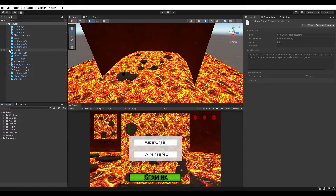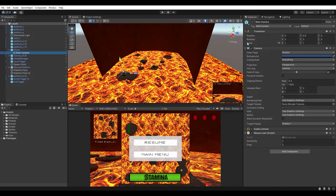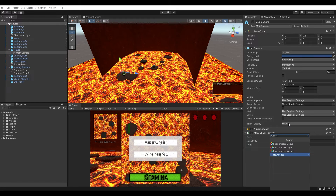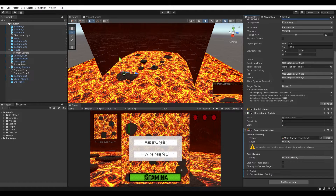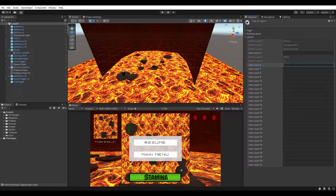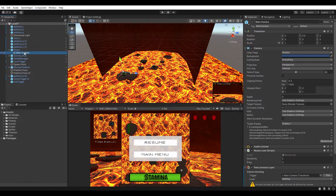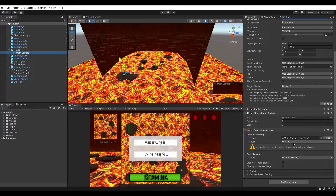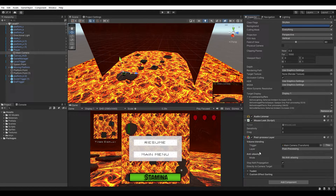Once you have that installed, the first thing we need to do is set up our camera. I want the post-processing effects to apply to the main camera, so I'll select the main camera from the hierarchy underneath the player, go to Add Component, type in 'post', and add the Post-Processing Layer component. It says no layer has been set, so we need to set up a layer specifically for post-processing. Go up to the main camera, drop down and click Add Layer, and call it 'post-processing'.